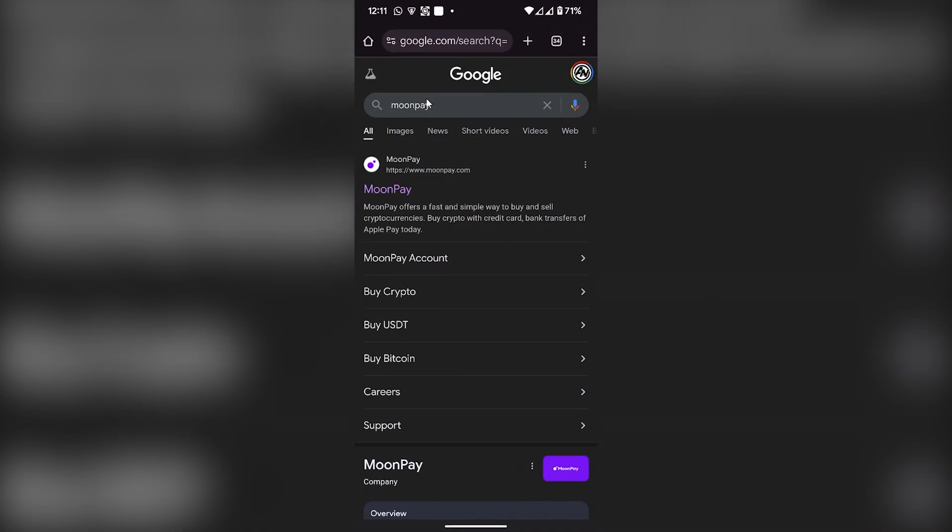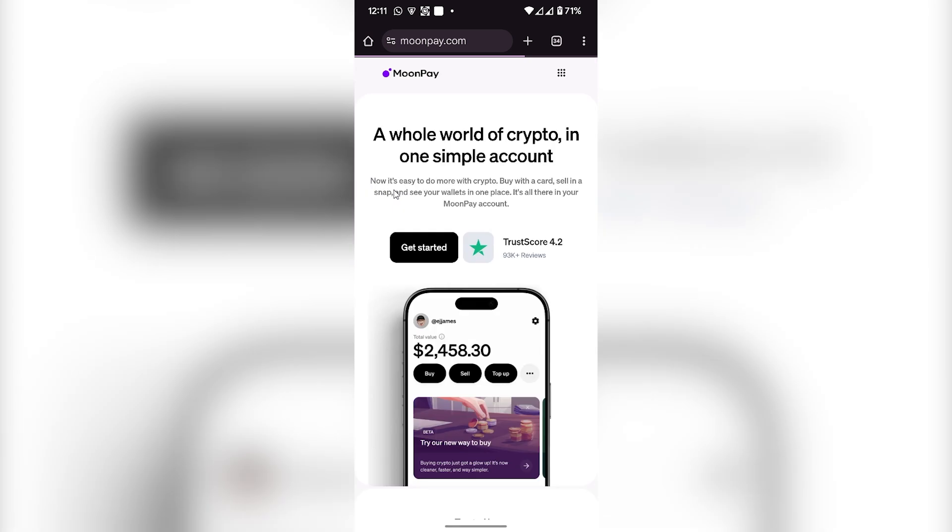Then what you have to do is click on MoonPay on the top search result and make sure the search result is not sponsored. Click on MoonPay and then click on Get Started.